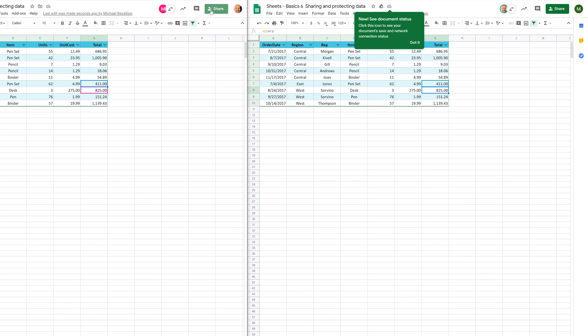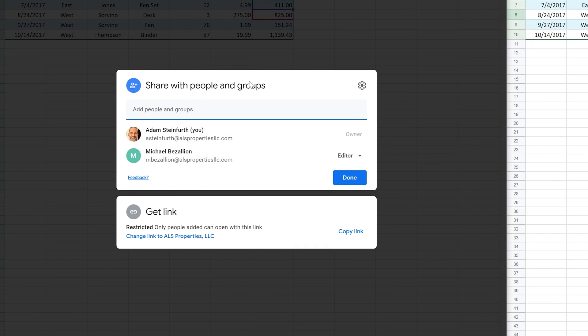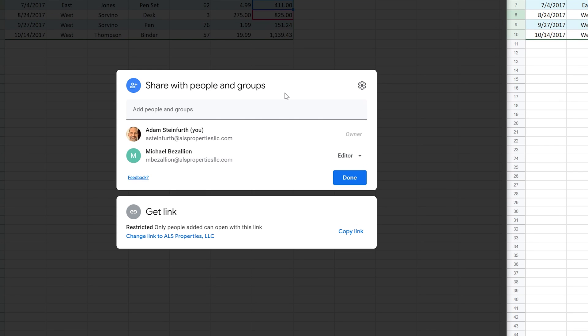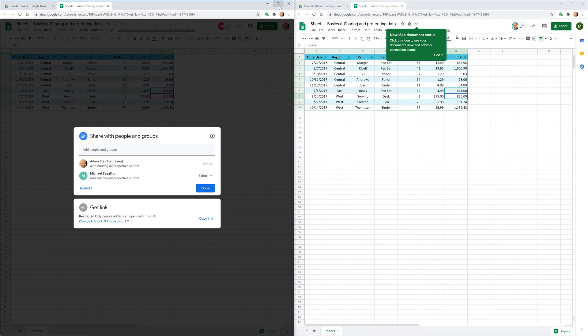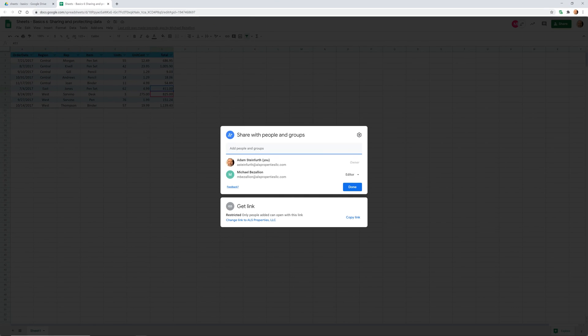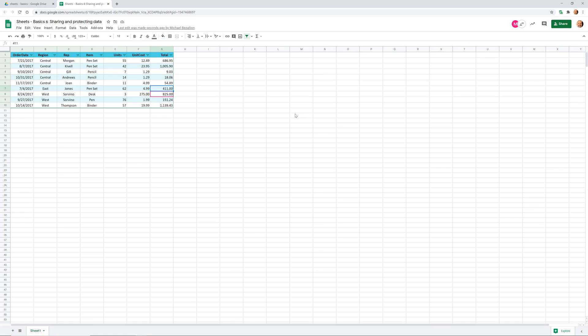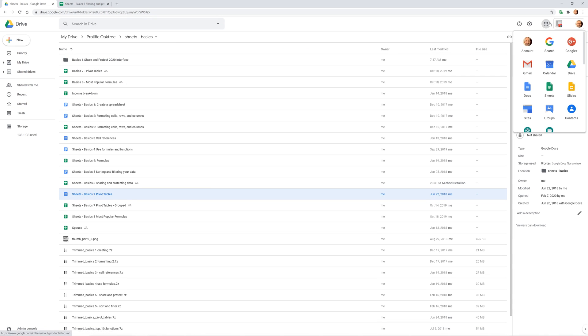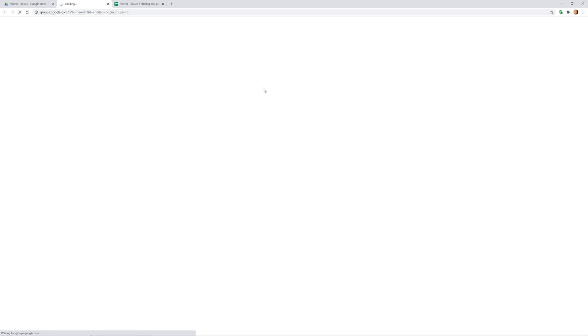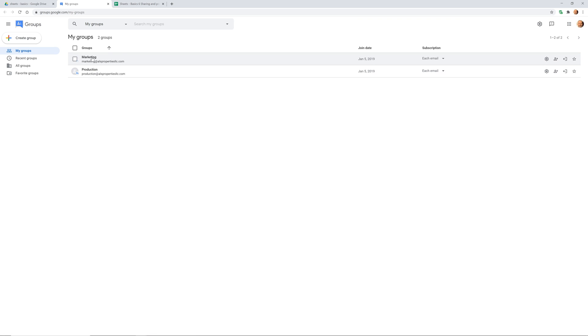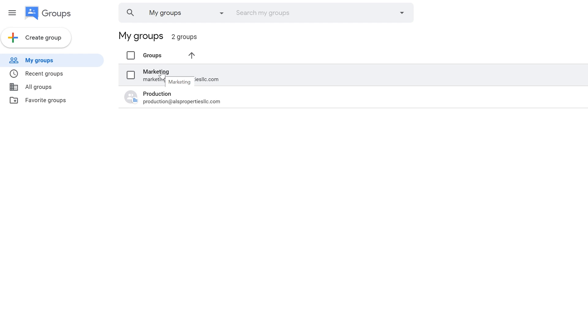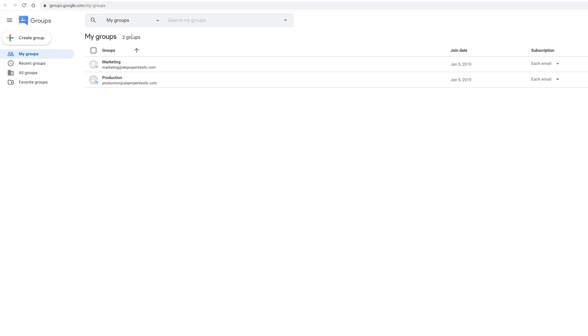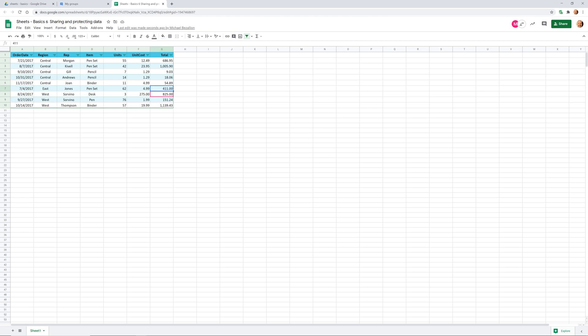Left click on share again. Another option says share with people and groups. So you may have some groups, may not, but I've set some up and I'll show you what that means. Go to Google Drive, where we can go in the upper right hand corner and see these other Google apps. There's one called groups, left click on that. You can see that I have two groups. We're acting like this as a company, there's a marketing group and a production group. These would have a predefined set of people in them.